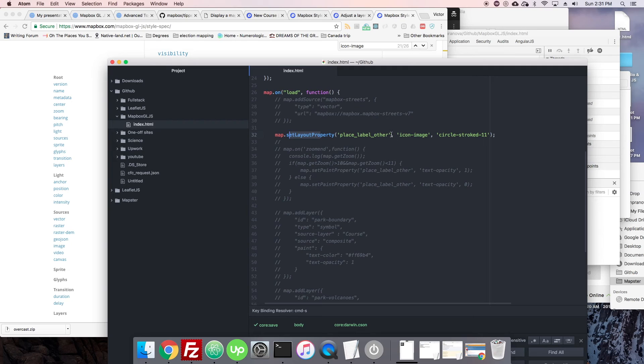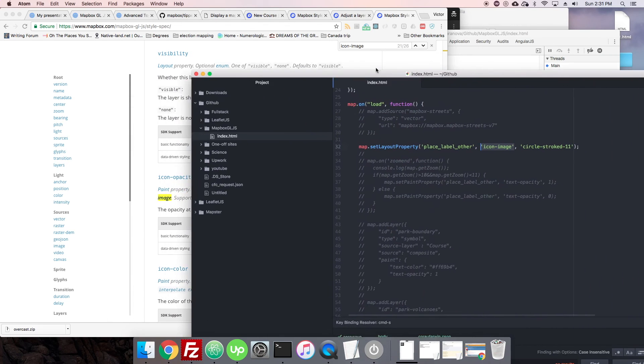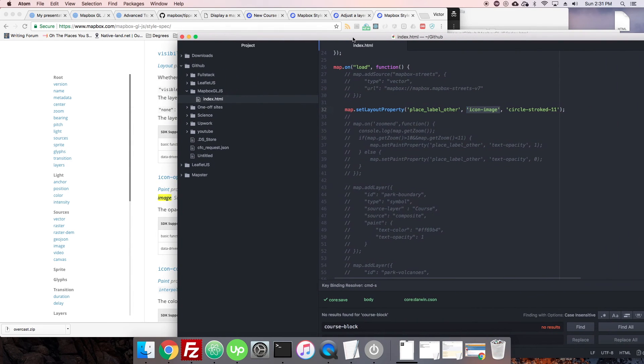As well as referring to the ID and the particular properties that you need to add. So there's a lot of complex properties and I hope you have fun exploring them and really customizing your maps using set layout property and set paint property.